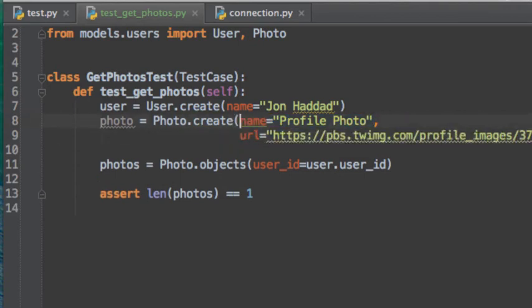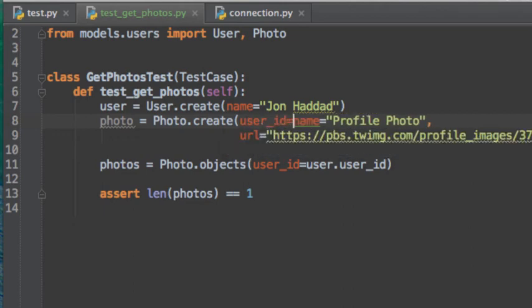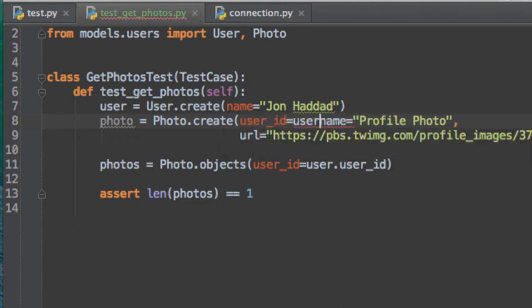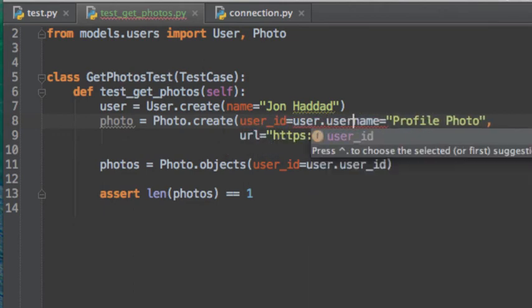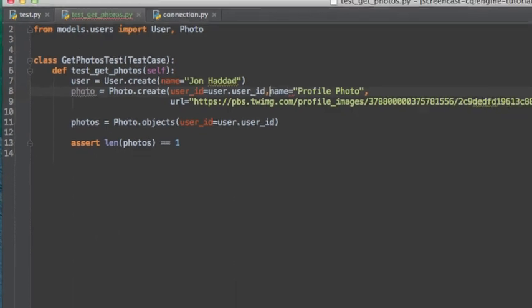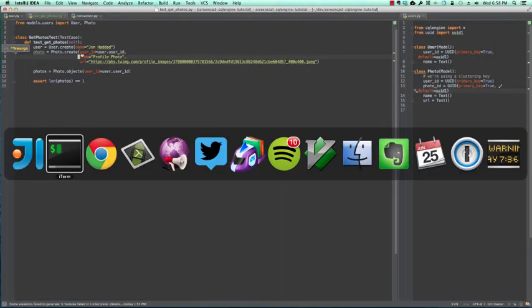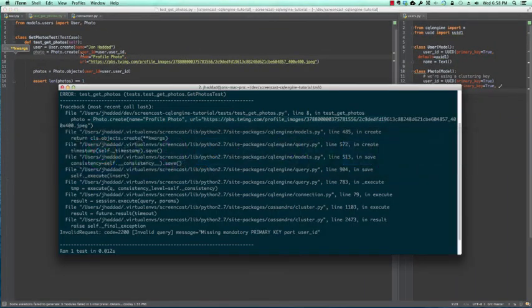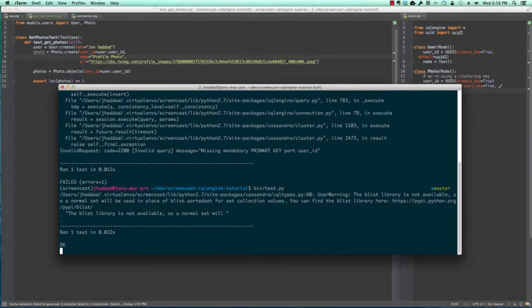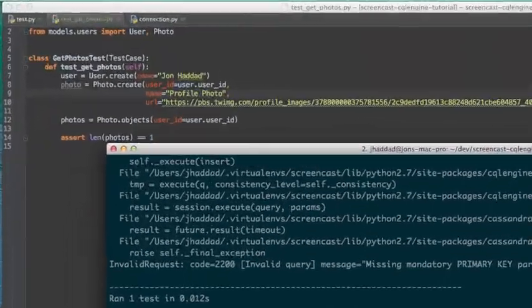At this point, you should be able to get an application up and running using CQL Engine to talk to Cassandra. If you run into any issues, we have a mailing list where we're happy to provide support. You should also subscribe to this channel, as well as Planet Cassandra, for more Cassandra videos. Thank you.